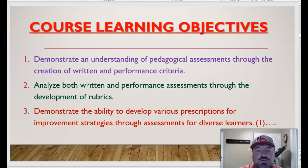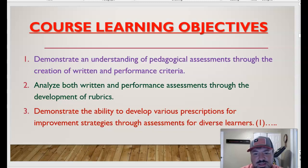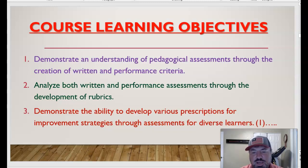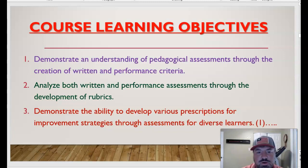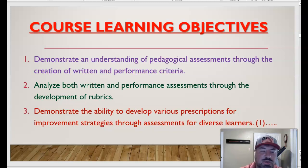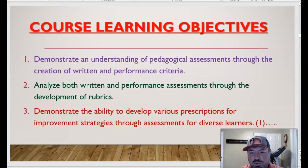Number three: demonstrate your ability to develop various prescriptions for improvement strategies through assessments for diverse learners. Once you've assessed students, you take that assessment, find their weak points, and determine how to build prescriptions to help learners improve. That might be helping somebody improve using a checklist when returning from injury — what have they passed, what have they not, where do we need improvements — and then design their program to return to activity successfully.